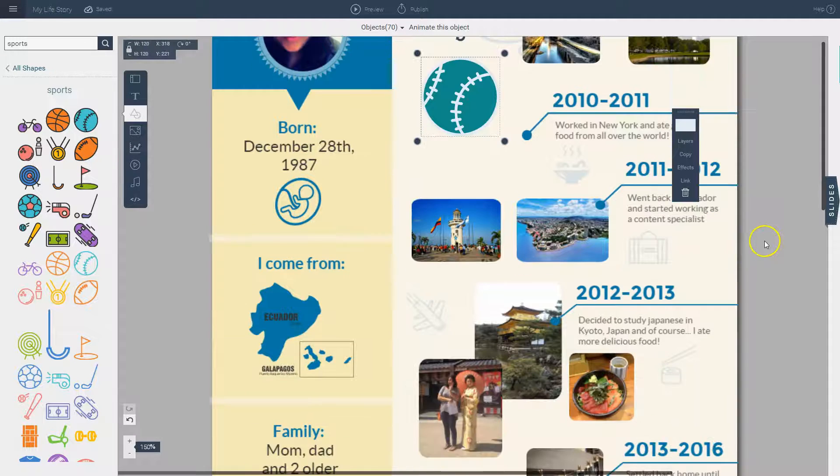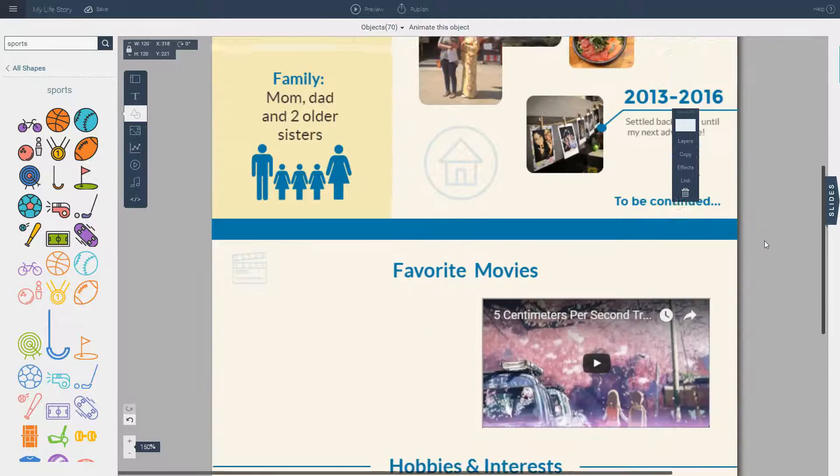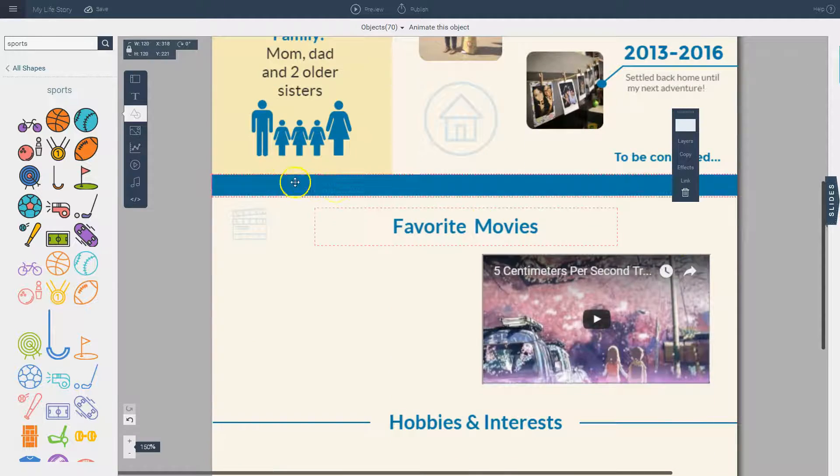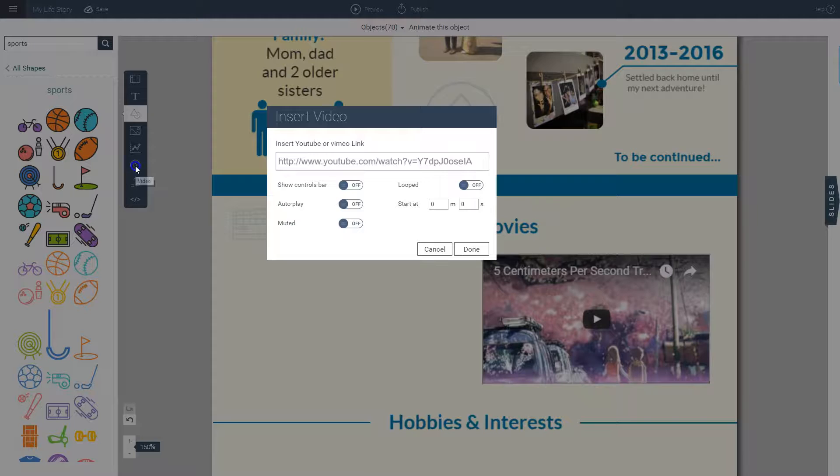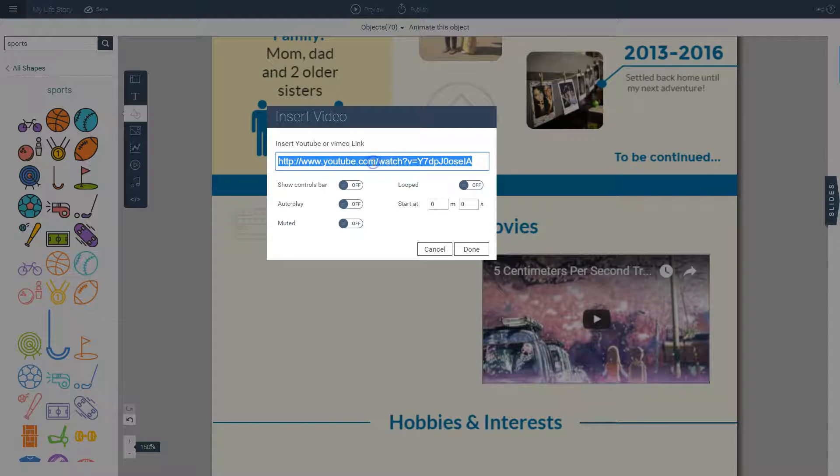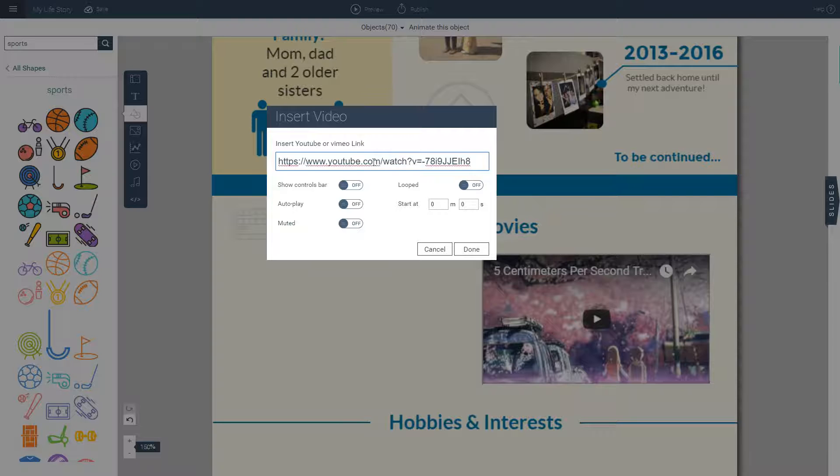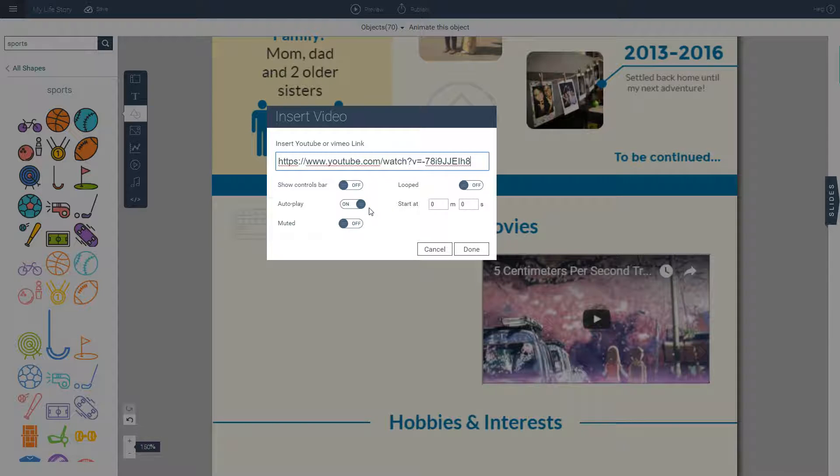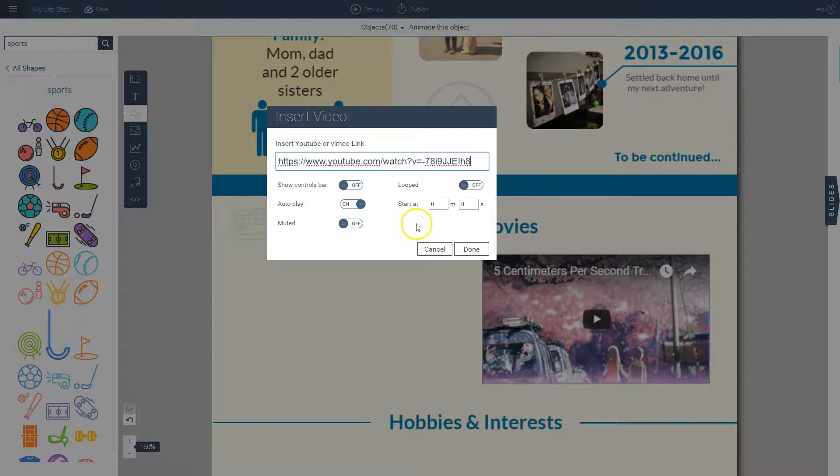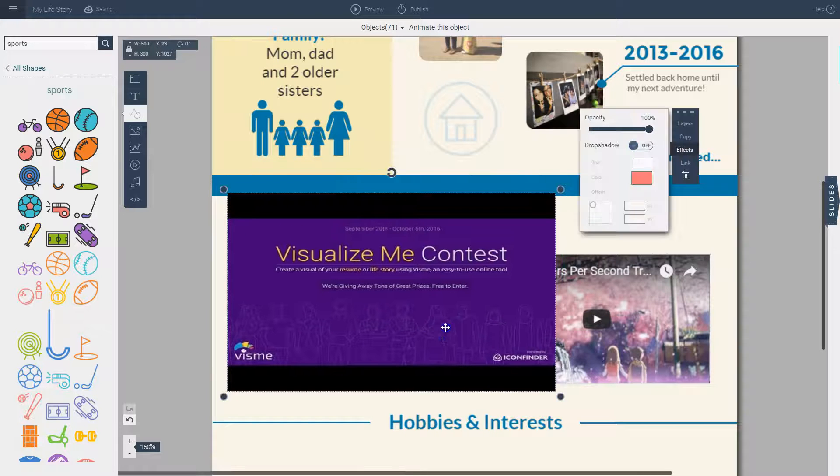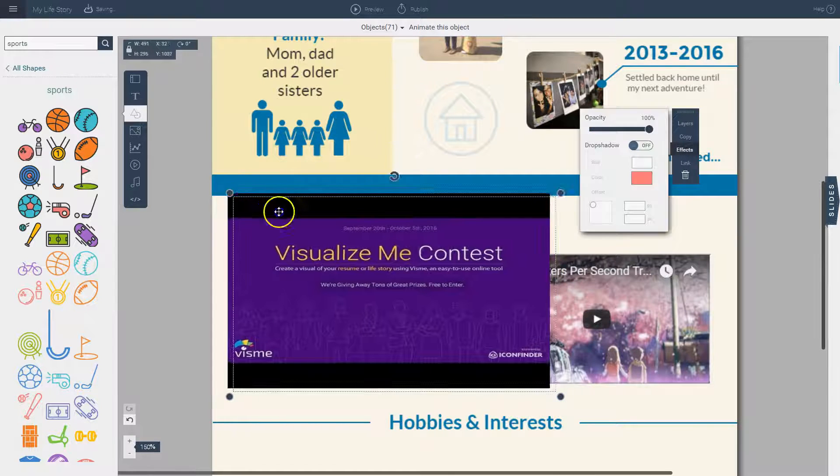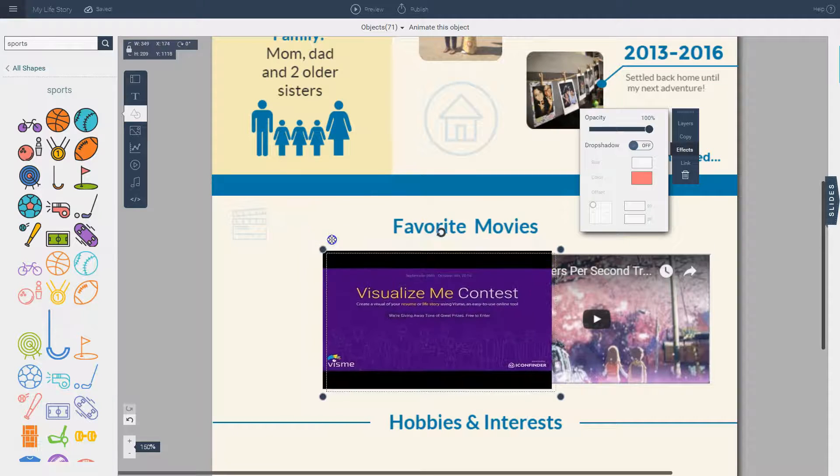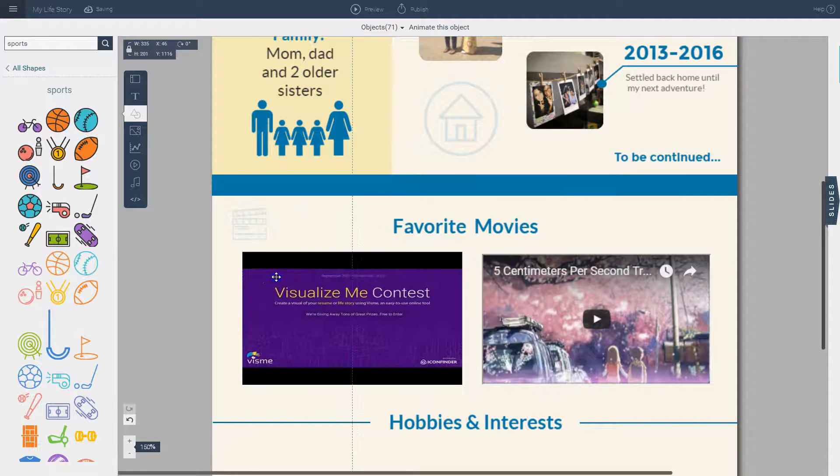Then I can also go down here and I can insert a video. I can go to this icon here, the video icon, and I simply paste the URL of the video that I want to insert into my project. And I can also activate the auto play option so I can have it play automatically when I view it in preview mode or in publish mode. So I click done and then you see it inserted into your project. You can resize it as needed and reposition it.